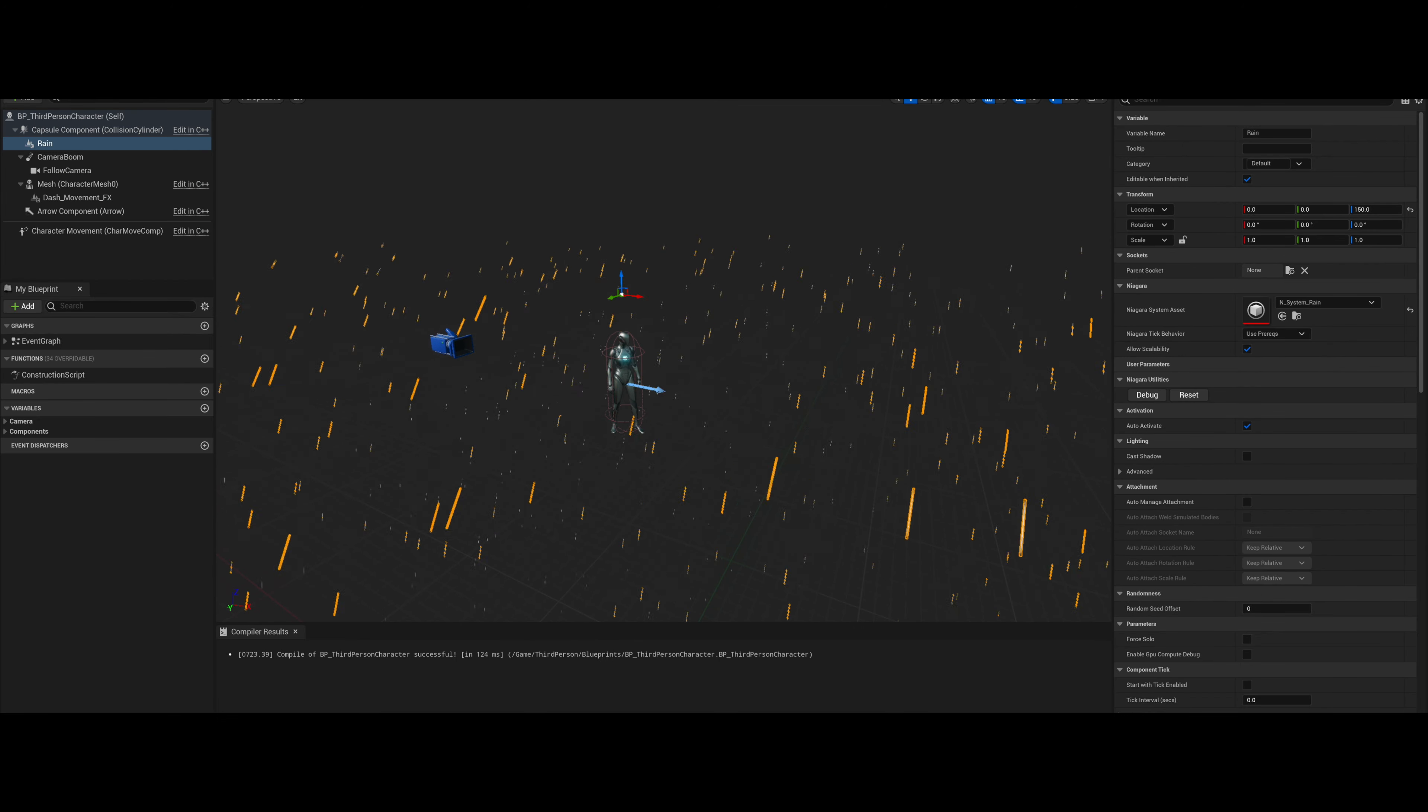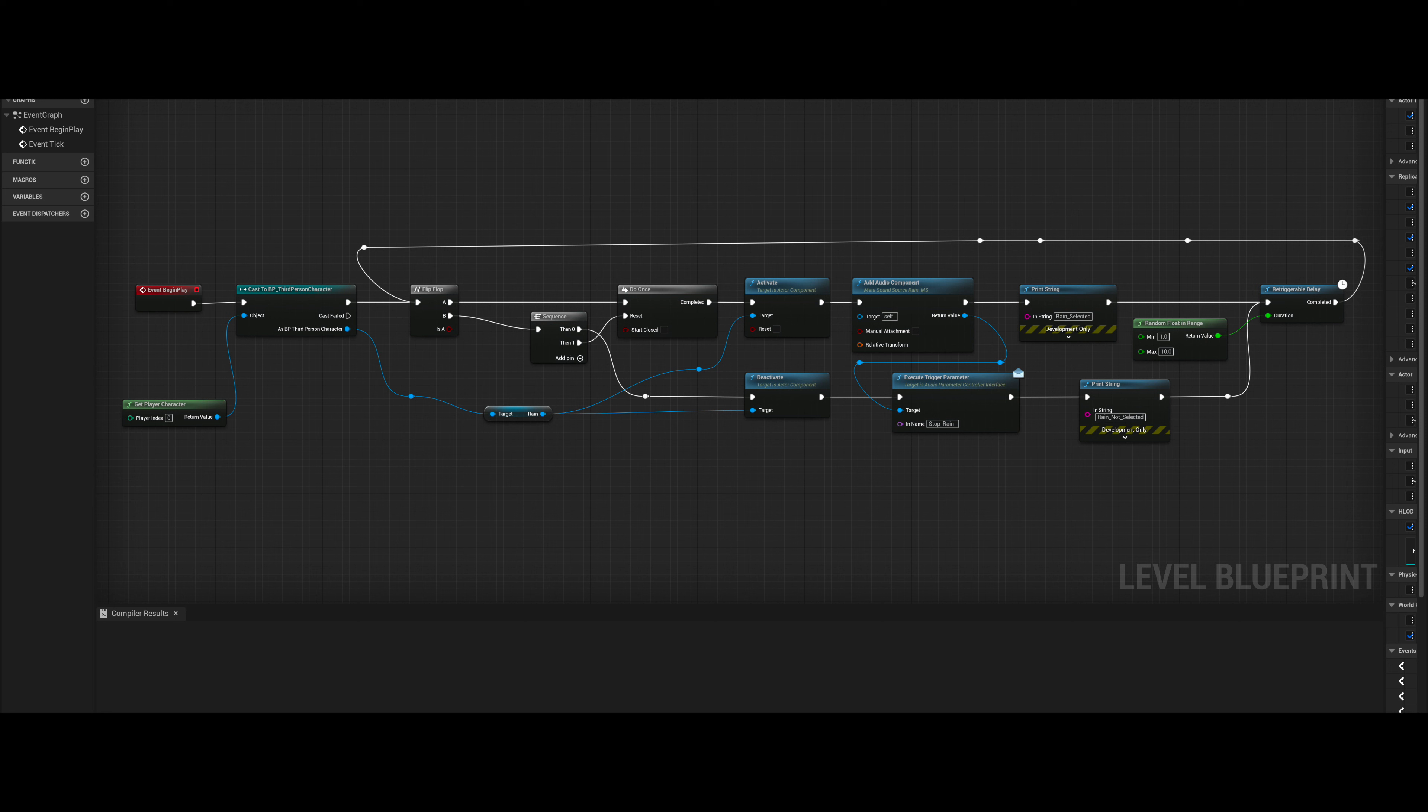Using the level blueprint, I came up with this design to trigger the rain on and off randomly. On the event begin play node, I cast to the third person character. This way I can access the Niagara effects. This then triggers the flip-flop node. At this point, the node cycles through A and B.